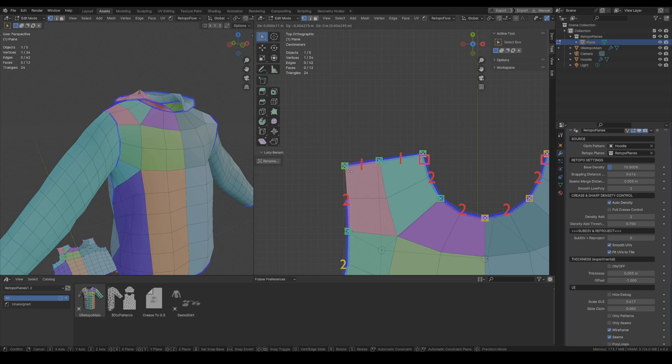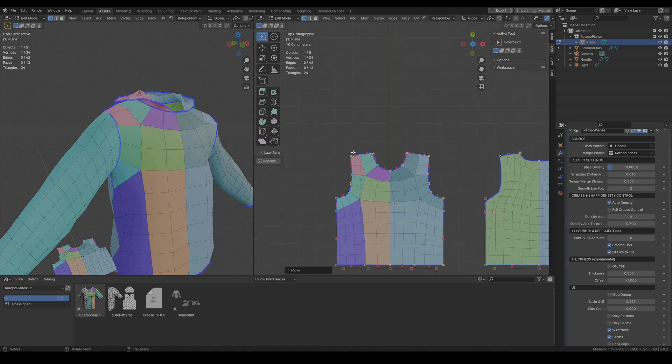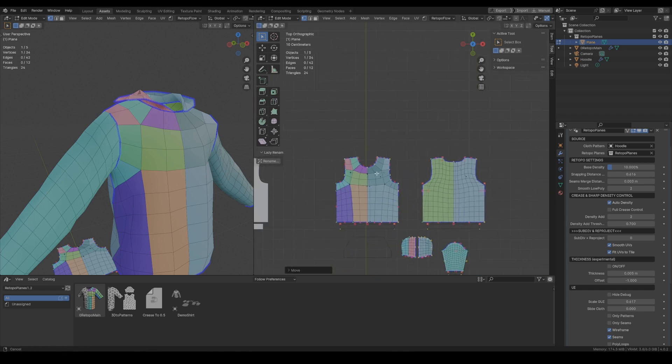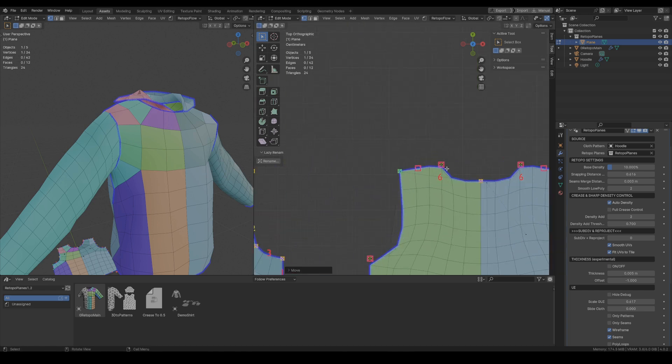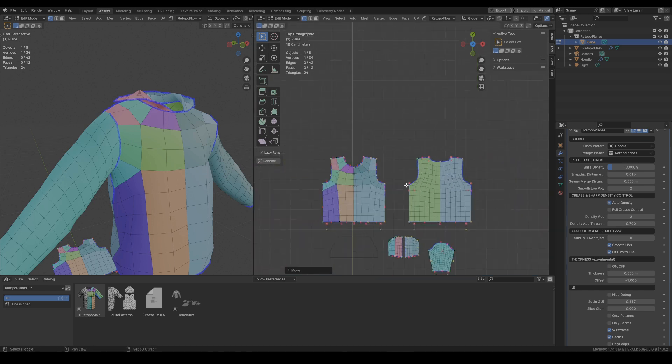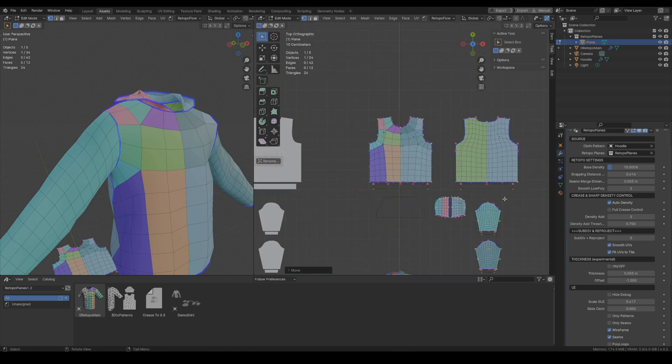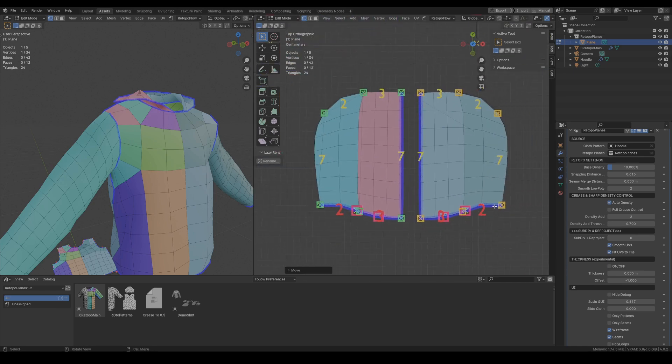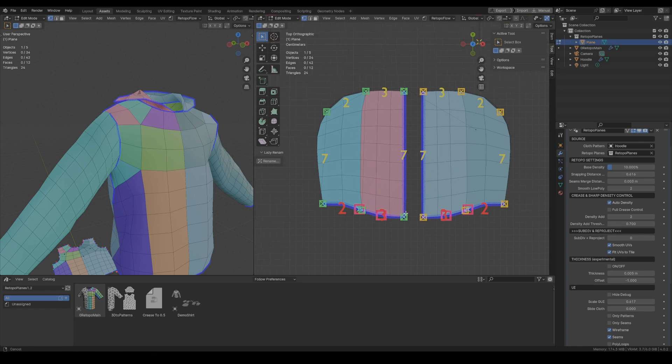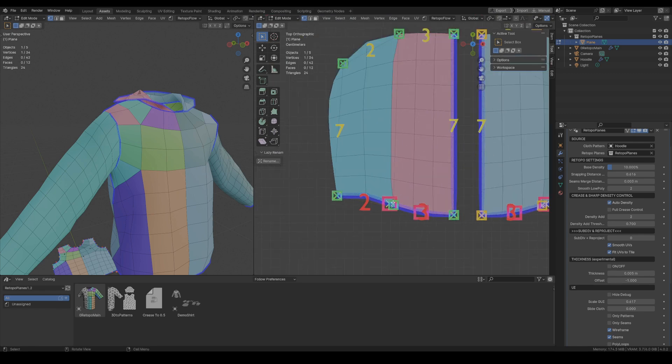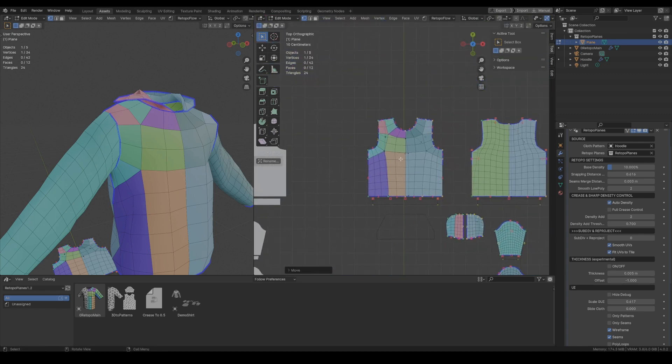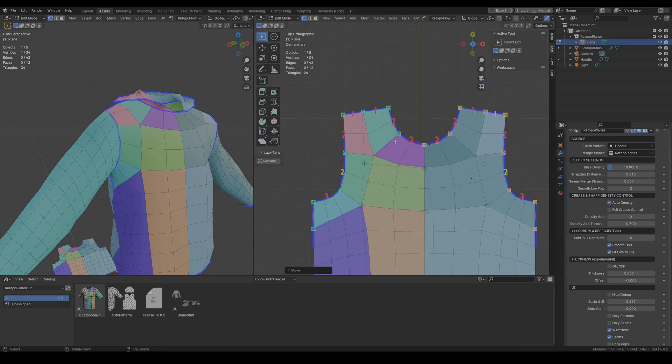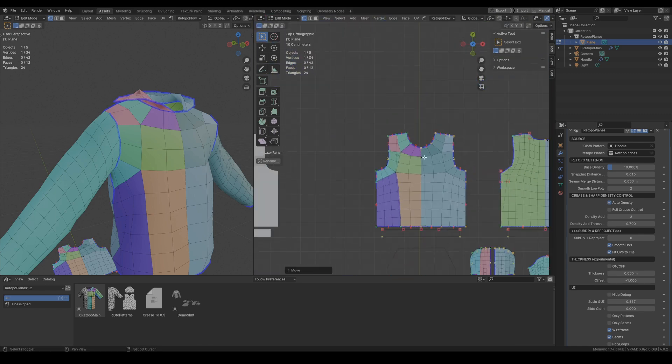There is this one red indicator which tells us that something is wrong but we need to find where this point is. Okay and it's on the hoodie it's just a little bit off. Now it is correct and the red indicator disappeared.